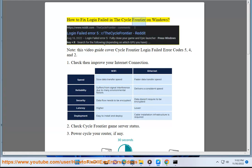How to Fix Login Failed in the Cycle Frontier on Windows. Note, this video guide covers Cycle Frontier Login Failed Error Codes 5, 4, and 2.